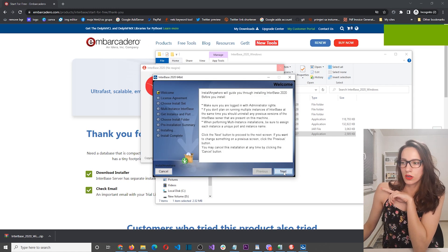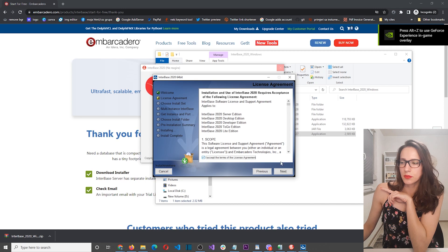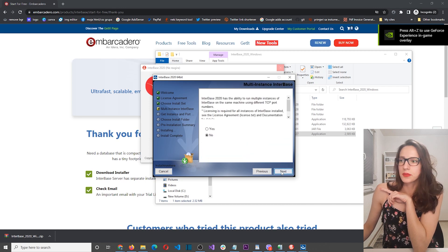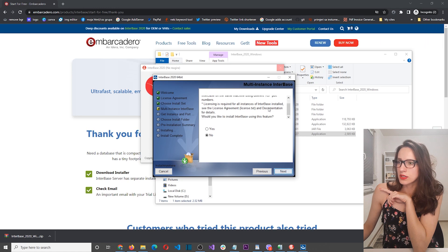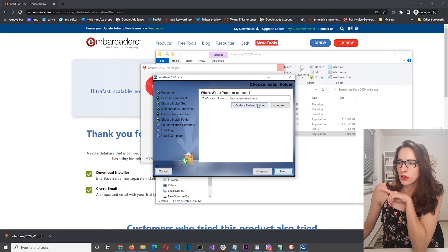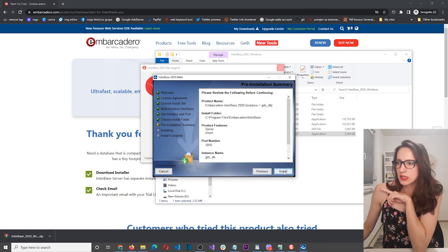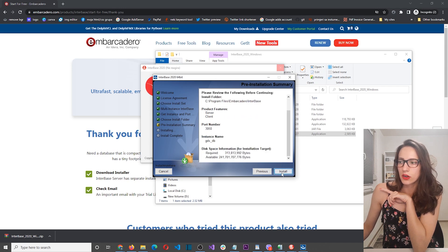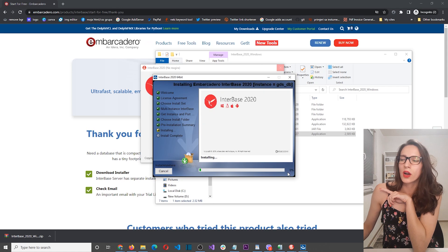Click on Next and then accept the terms and conditions. Next, Next. Multiple instances? No for now, and then Next. Here is the folder where it is going to store it, so Next. Here you can review what you have selected, and if everything is okay, click on Install. Now we are going to wait again.